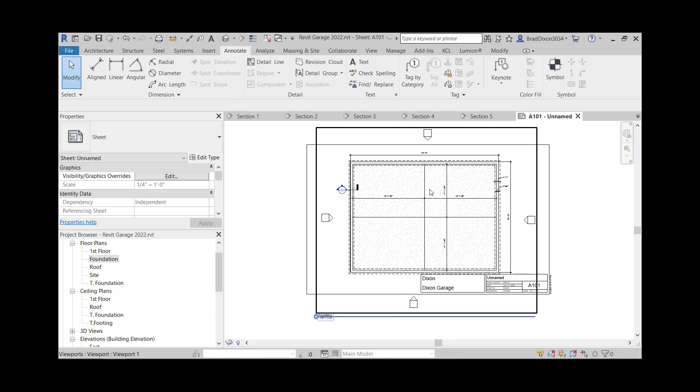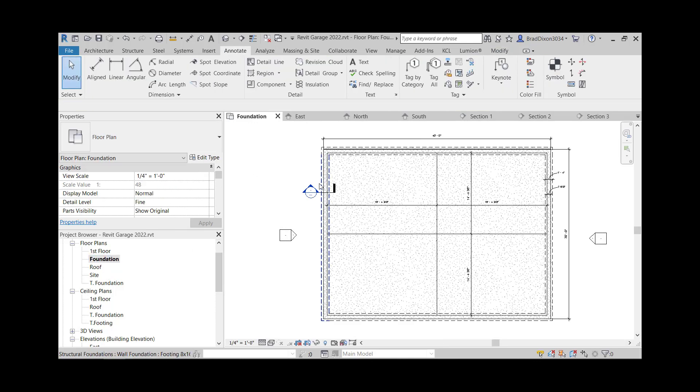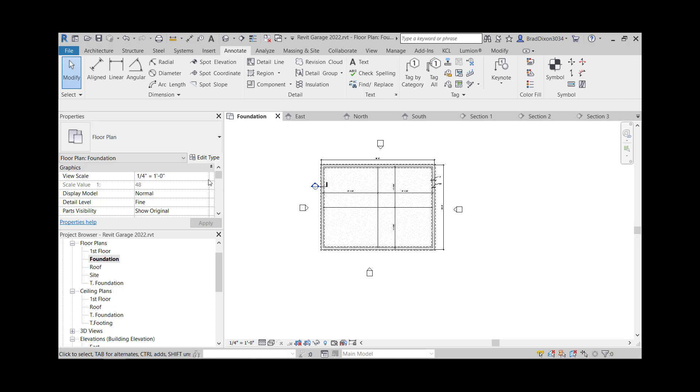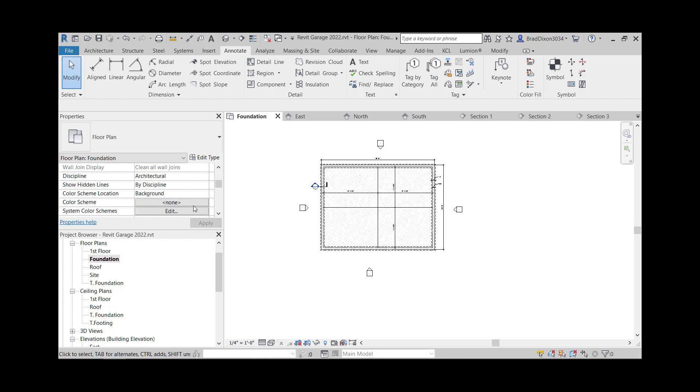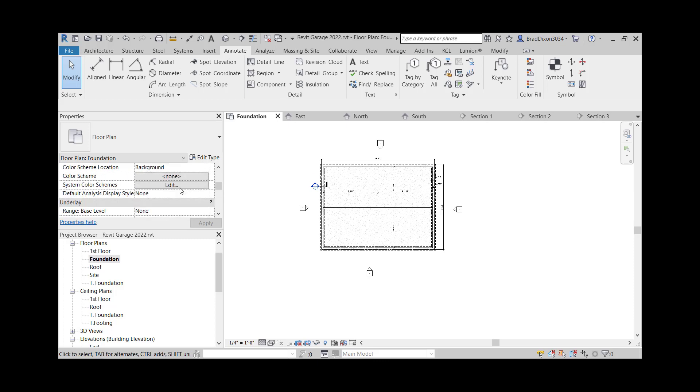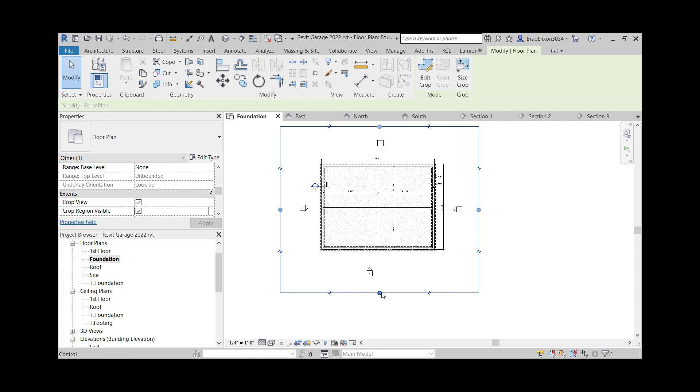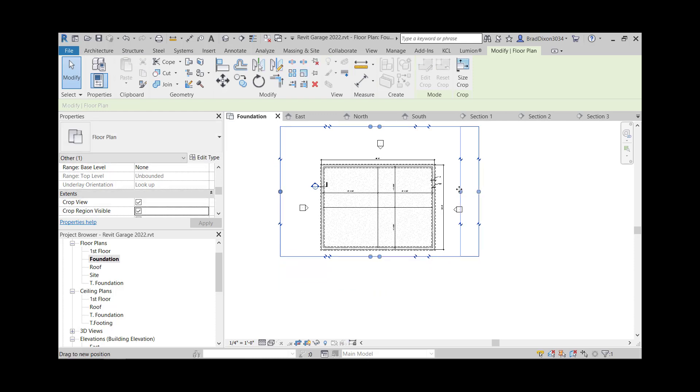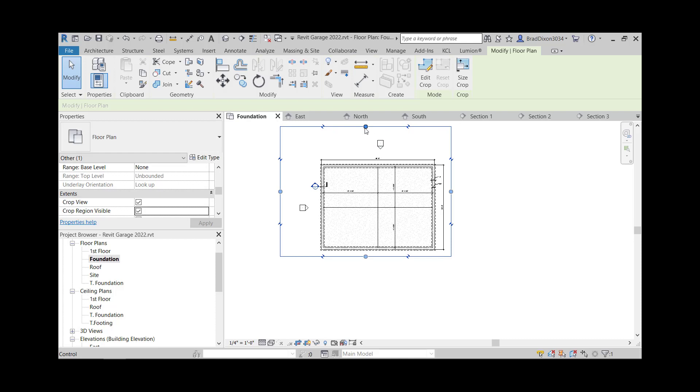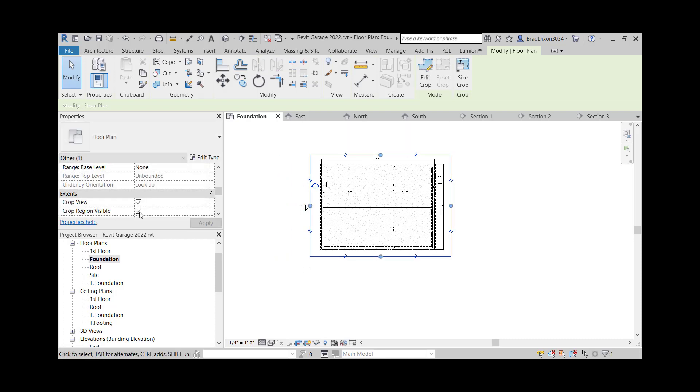And I'm going to, one more time, I'm going to do this pretty much every view. I'm going to go into my crop region visible, crop region visible, and I'm just going to basically bring everything in like this, so I can get that to fit on there nice and neatly, turn that off, and let's get rid of this one.